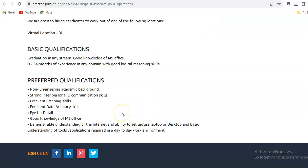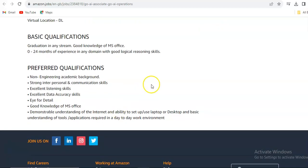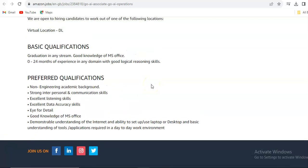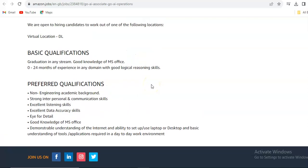Preferred qualifications: you should be non-engineering academic background and have strong interpersonal and communication skills. This is the preferred criteria, so if you are non-engineering background, your profile will be preferred, but if you are from engineering background, you can also apply. Basic qualification is mandatory and this is optional.